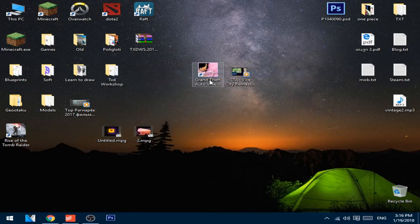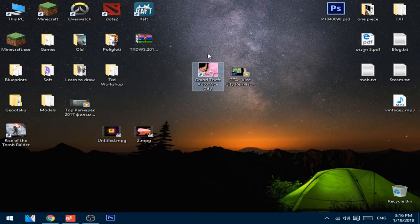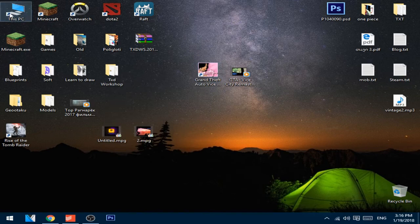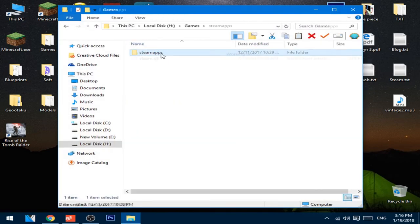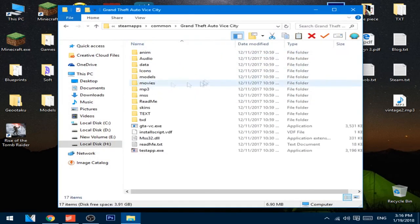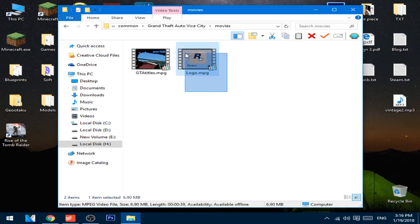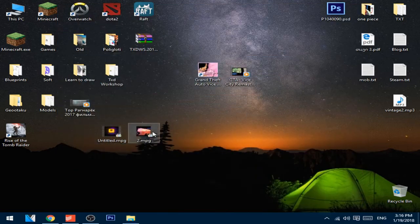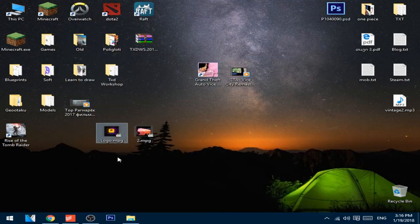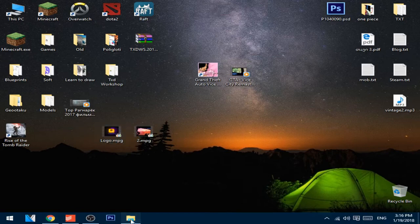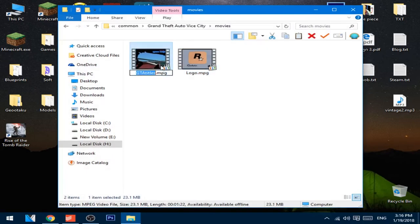Now go to the installation directory of Vice City, and open up movies. Copy the name of this video, and paste on the first video we have. And do the same on the second one.